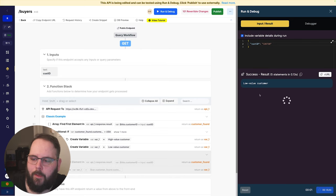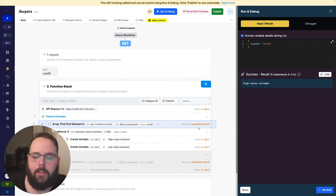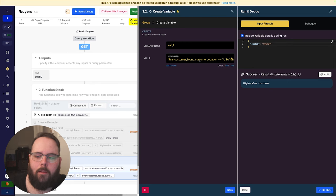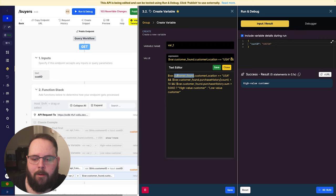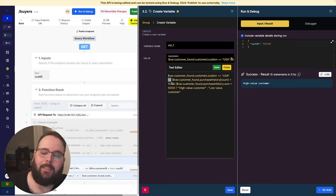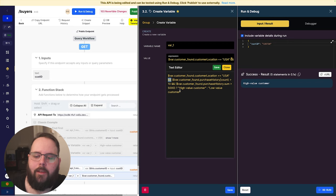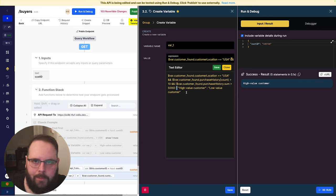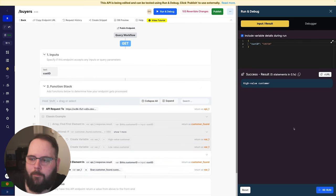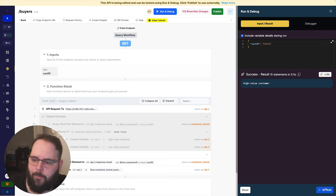How would we do this using the expression data type instead? We still need that array find-first-element function. But once we have that object, in our expression we check the customer found variable's location key to make sure it equals USA, then use the AND operator to check if purchase history count is greater than 10, then a second AND to check if the sum of purchase history is greater than 5000. The question mark indicates an if-then: if true, return high value customer; if false, return low value customer — all done in one shot. Customer 32 returns low value customer; customer 34 returns high value customer.